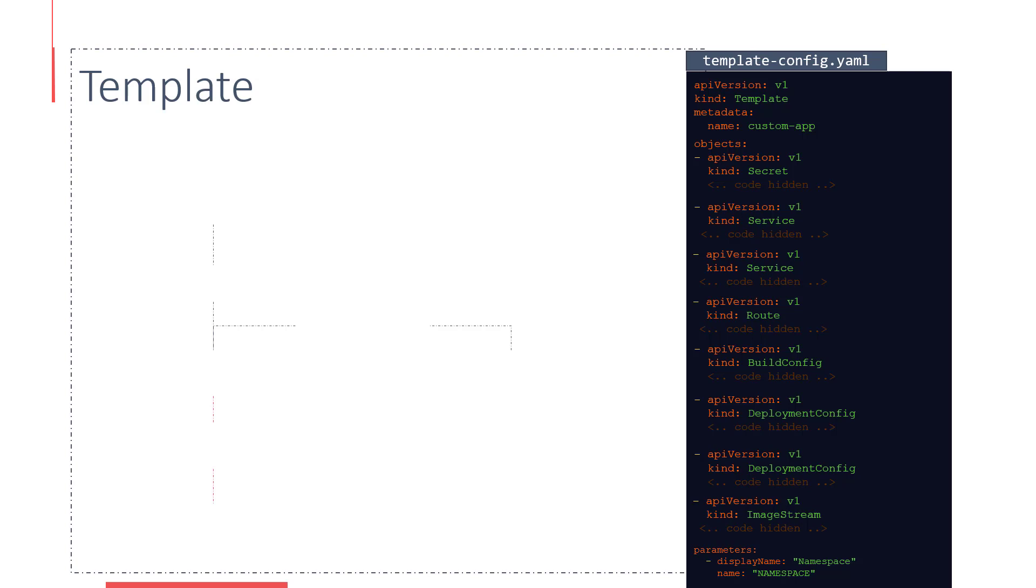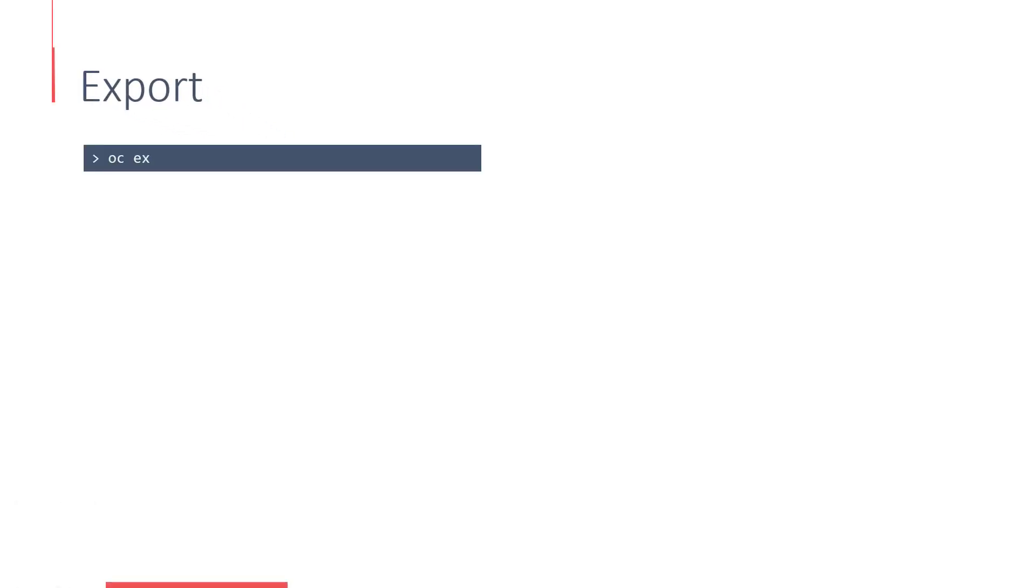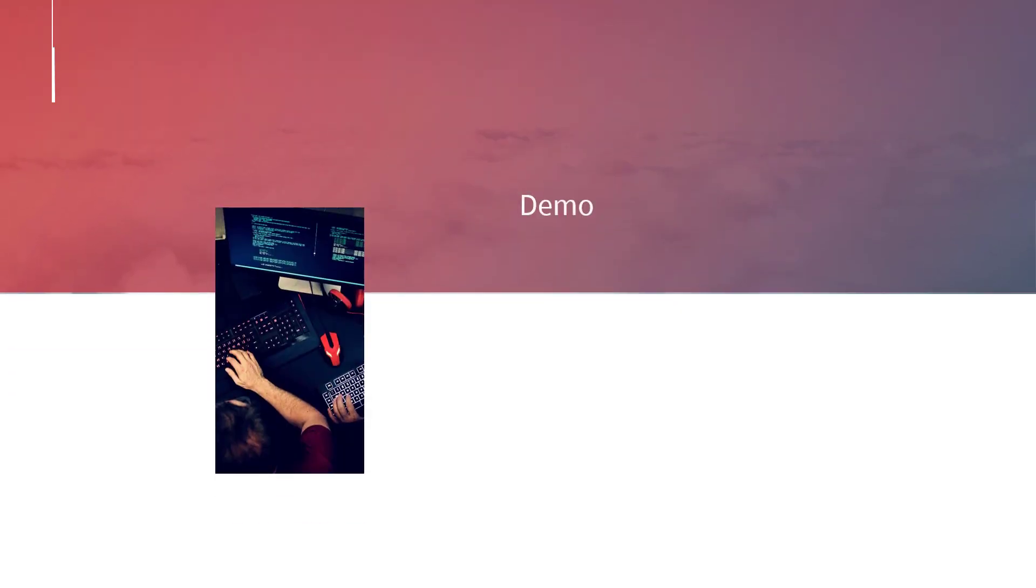Once the file is created, creating a template out of it is as easy as running the command oc create -f template-config.yaml. If you are not sure how to develop the YAML contents for a particular service, run the oc export service db command. This will output the YAML configuration for the service, which can be used to create a template after removing and parameterizing the unnecessary areas.